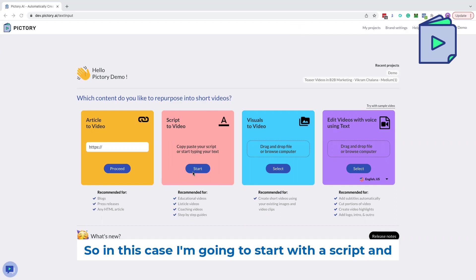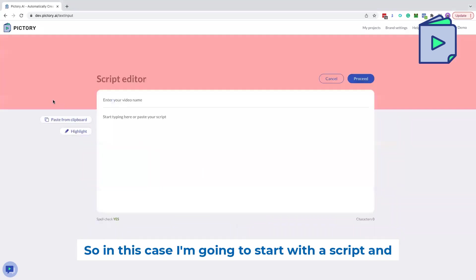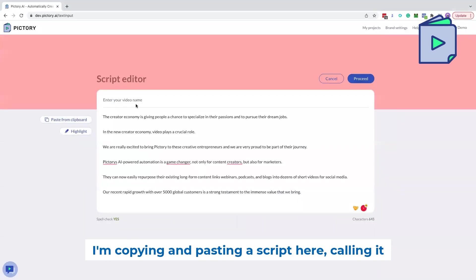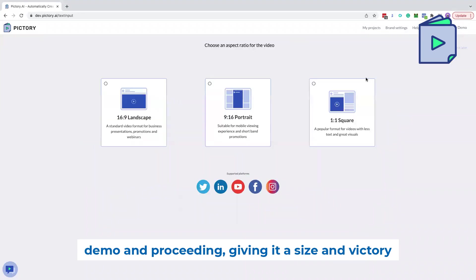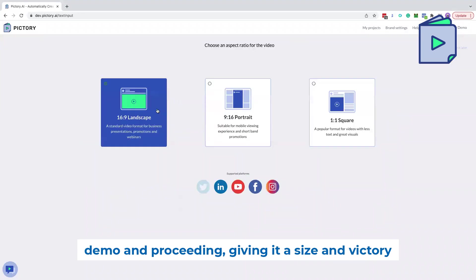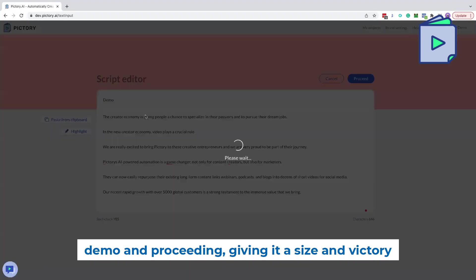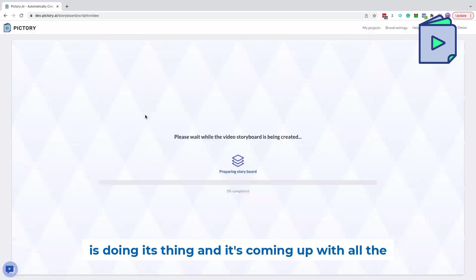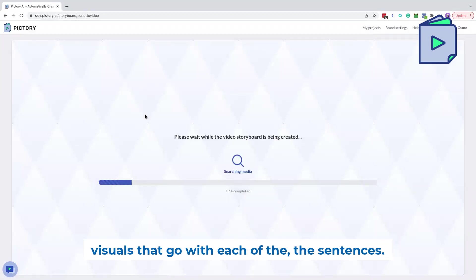In this case, I'm going to start with a script and I'm copying and pasting a script here, calling it demo and proceeding, giving it a size. And Pictory is doing its thing and it's coming up with all the visuals that go with each of the sentences.